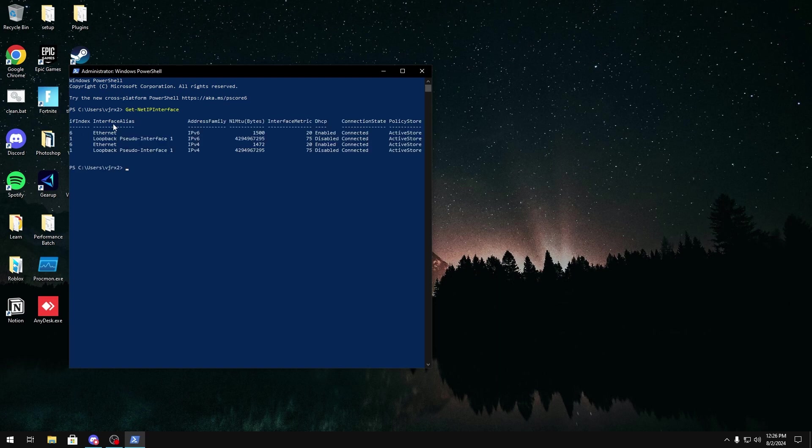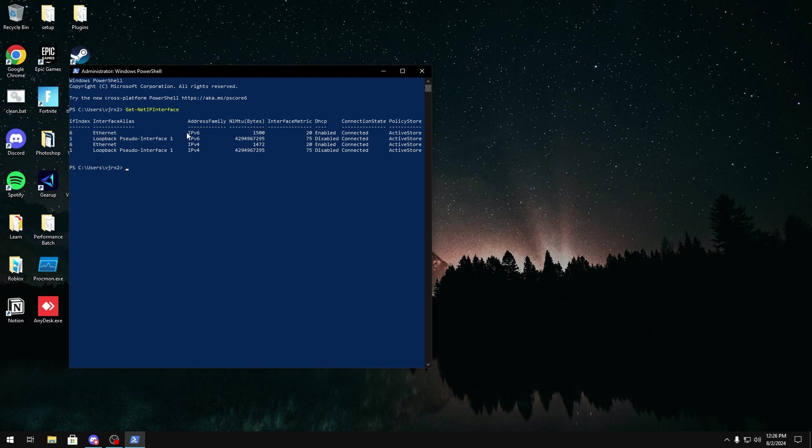And then in here, you'll see all your different network interface cards, your Ethernet, Wi-Fi, if you have any. As you can see, my Wi-Fi is disabled. But in here, you should see Interface Metric. This is basically the priority that your Ethernet or whatever is set to. As you can see, my IPv6 also has the same priority as my IPv4, so that's something that we don't want.